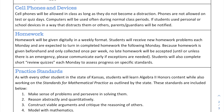Computers will be used often during normal class periods, particularly this year with Canvas. If students use personal or school devices in a way that distracts them or others, parents or guardians will be notified. Even when we are in virtual class, I really need you to focus on what we are doing during class time. I realize there are going to be more distractions at home, so that's going to take some self-control and motivation to keep yourself focused so that we can get through this course and you can actually learn and have fun.